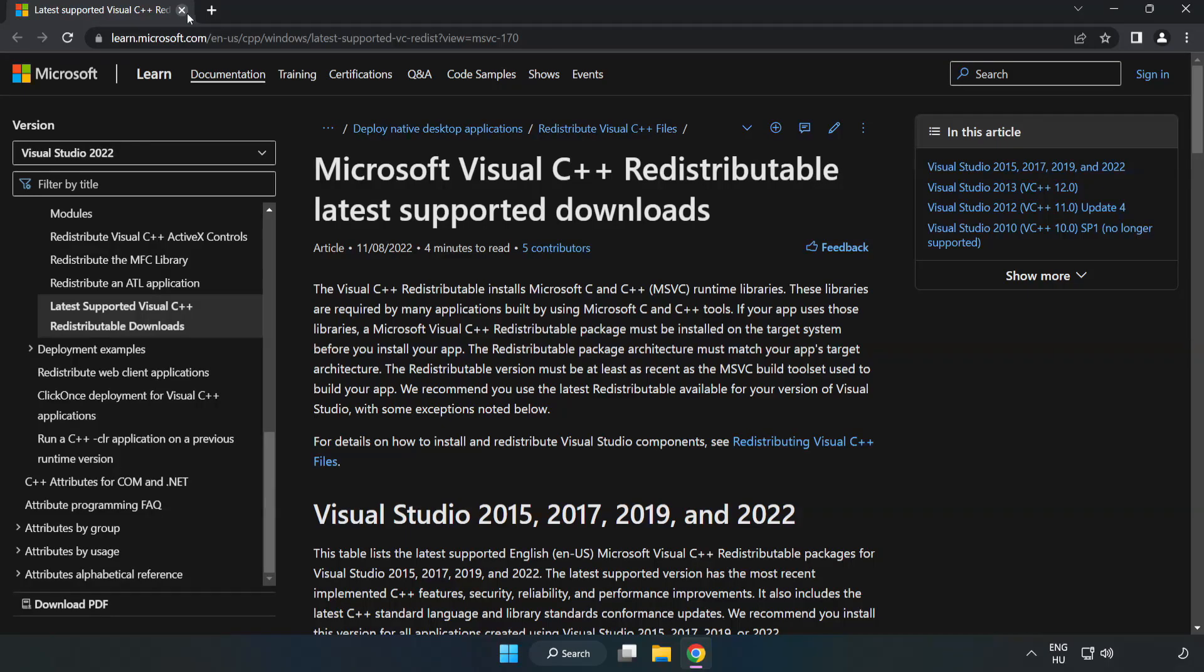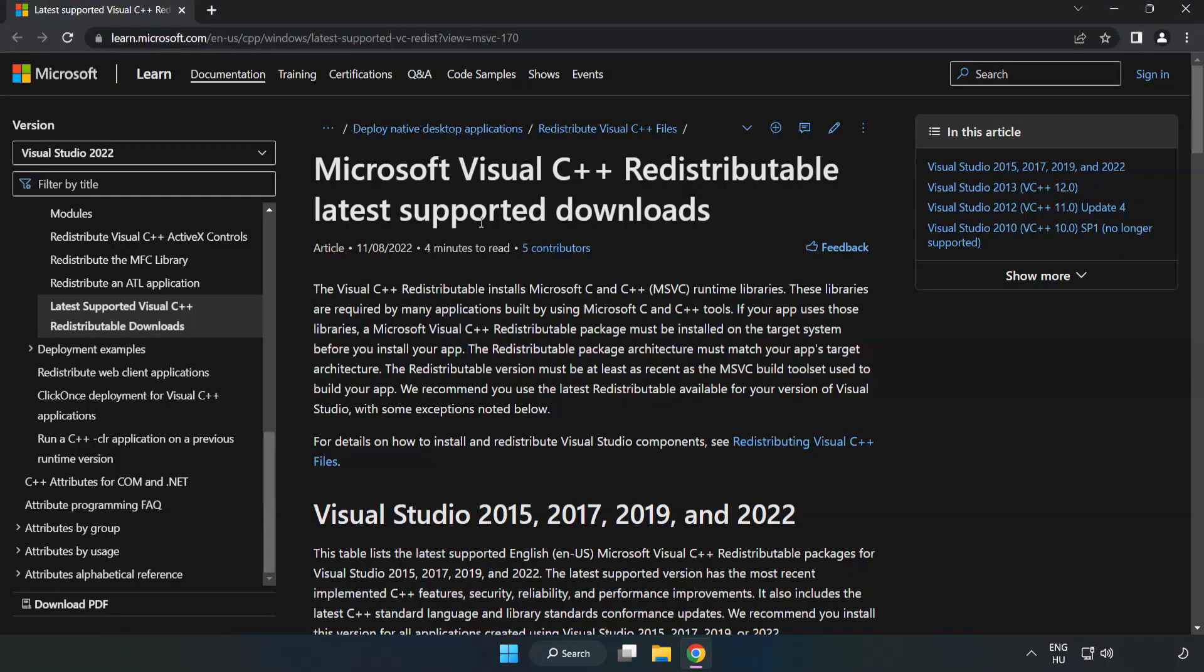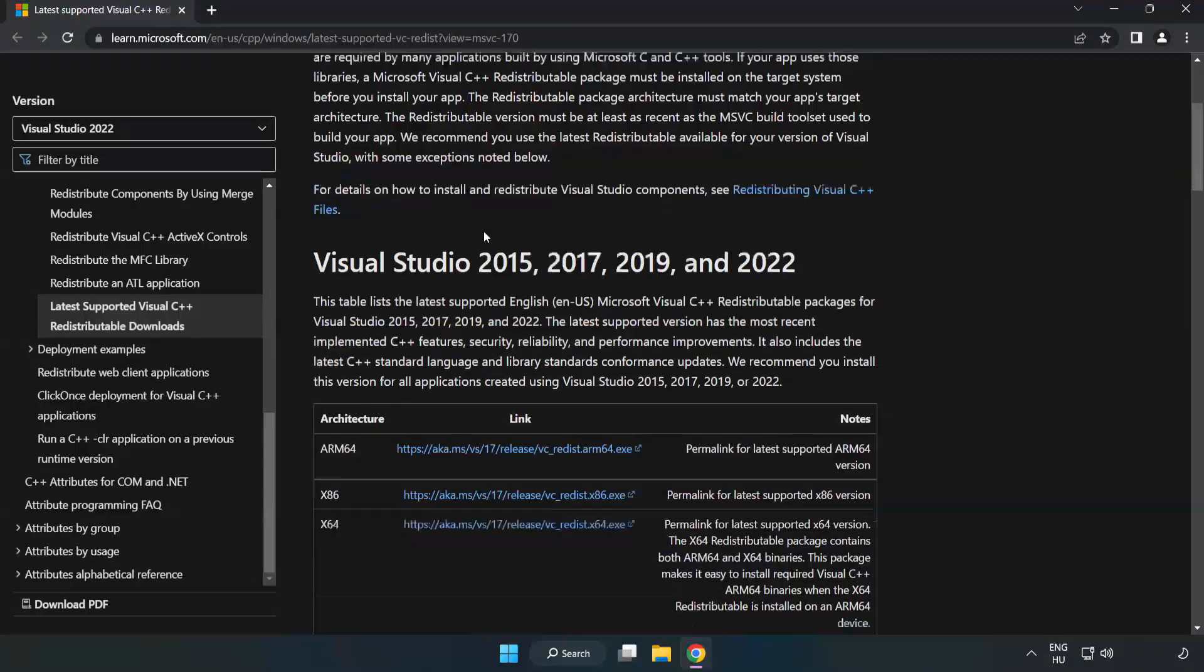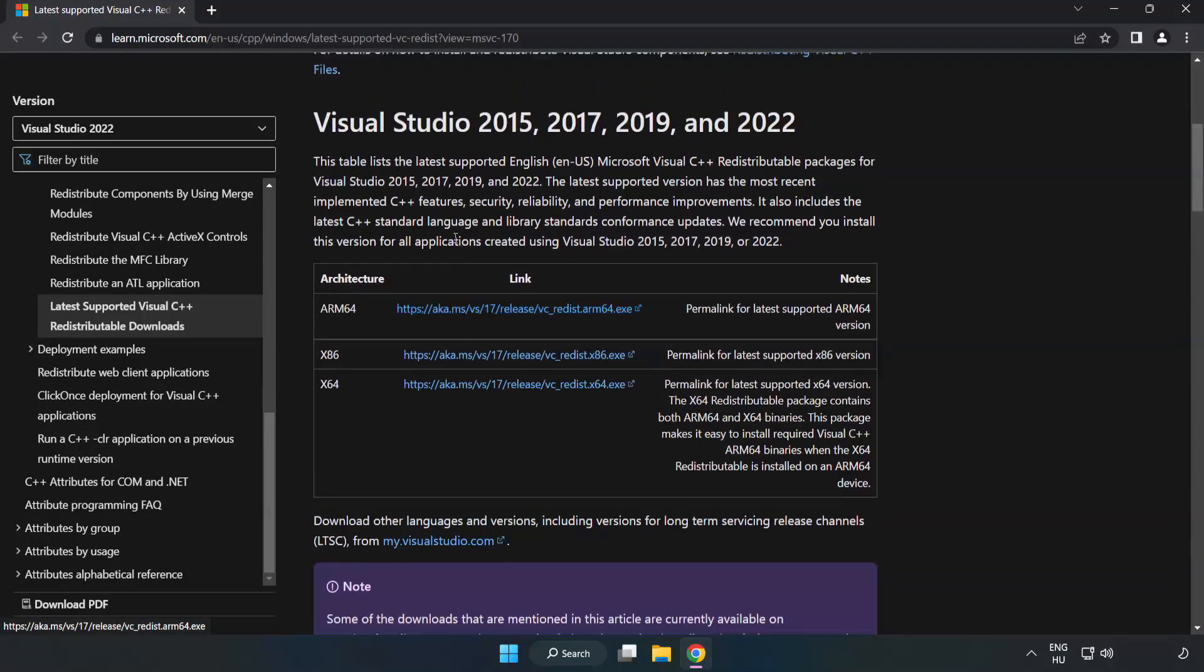Close DirectX website. Go to the website, link in the description. Download three files.